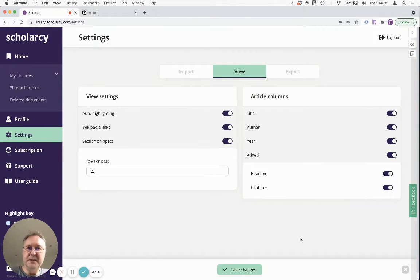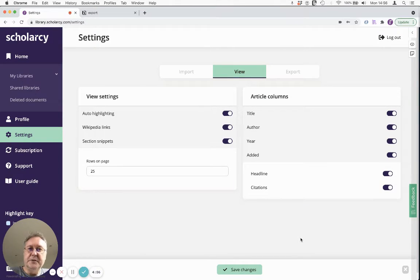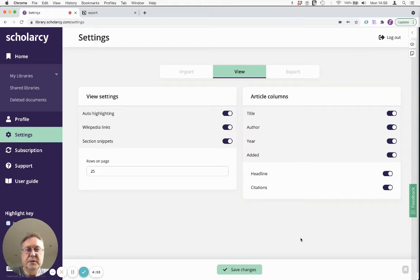Hello, it's Phil from ScholarCy. We're going to look at how to create a literature review matrix automatically in ScholarCy.